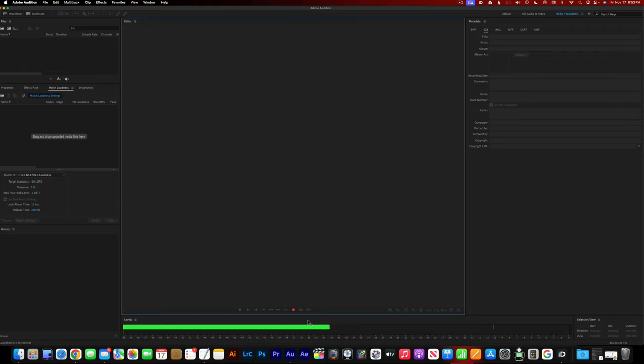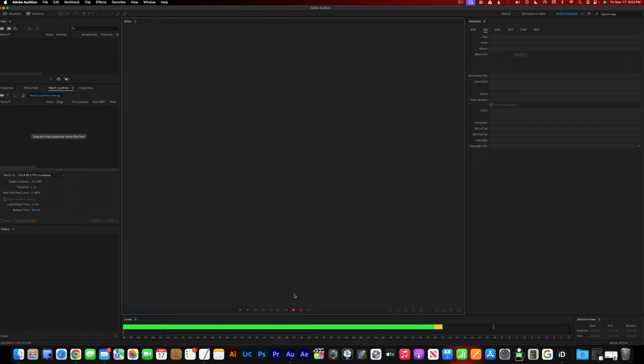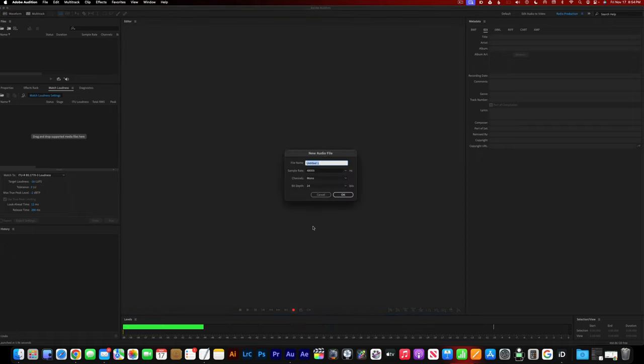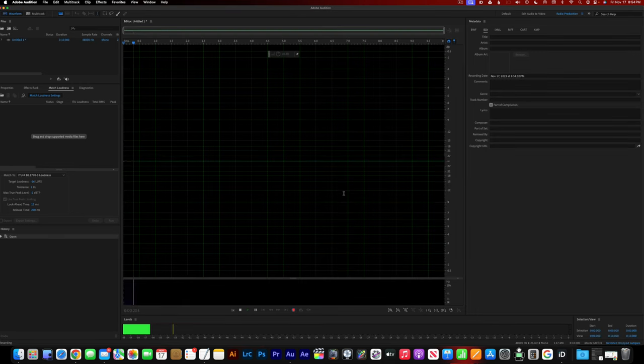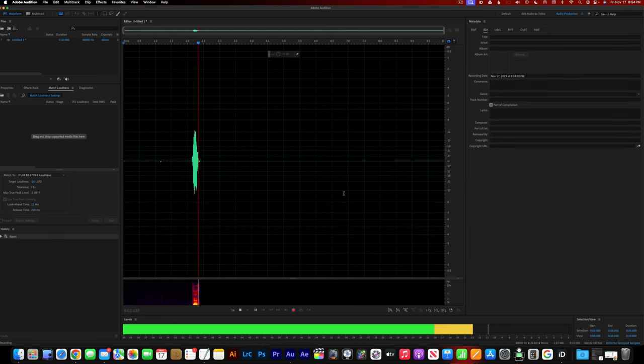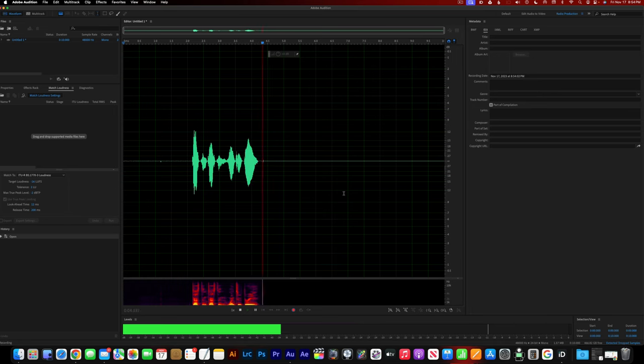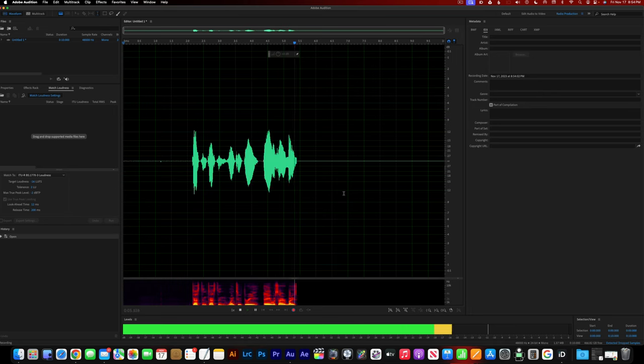All right. Well, let me give you the quick test recording, just so you can see. Testing, testing. One, two, three. Hey, what's up, everybody? It's your boy, Boop Boop Canules.